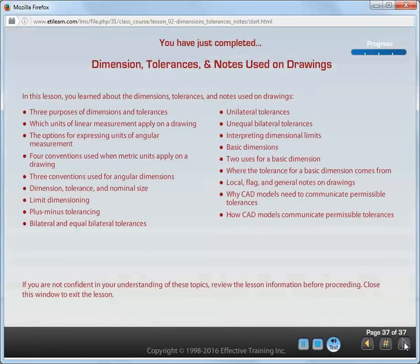You have just completed the lesson on dimensions, tolerances, and notes used on drawings. If you're not confident in your understanding of these topics, review the lesson information before proceeding. Close this window to exit the lesson.